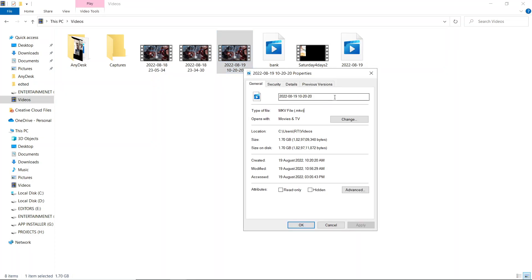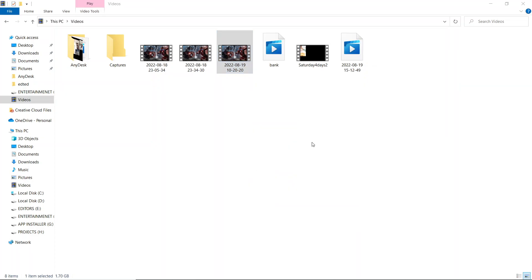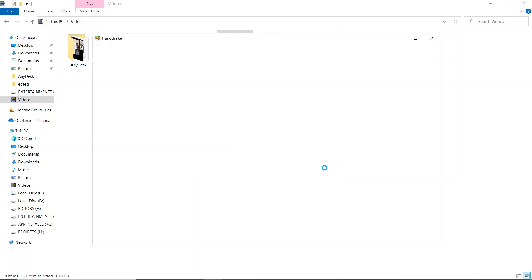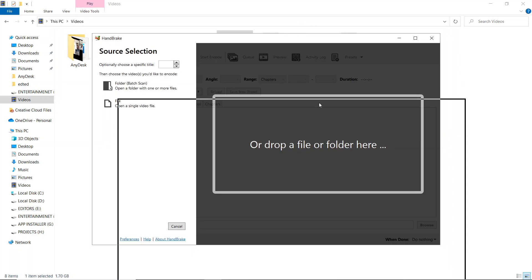As you can see, my file format was MKV. I have opened my HandBrake software. Let me import that particular file. This is our video - I'll just import it.